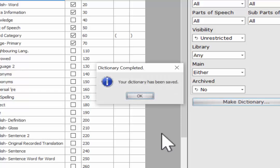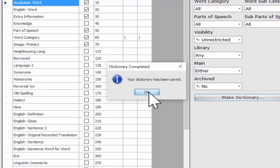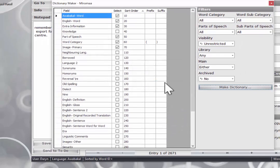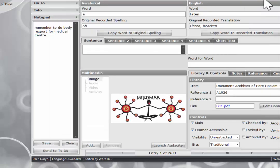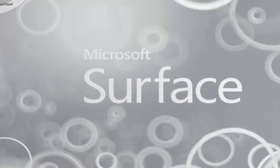Dictionary completed. Your dictionary has been saved. So we can click the OK button. We will close off the dictionary maker box. We can minimize Miramar.